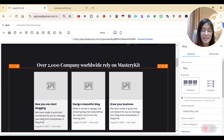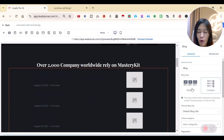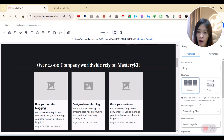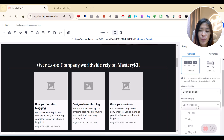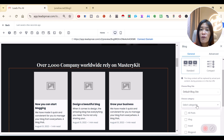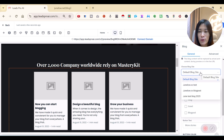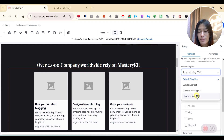You can drag it anywhere you want. Similar to before, you can choose a compact blog view or a standard one. Categories become important here — for different funnels you can select only the relevant categories for that specific Go High Level funnel.